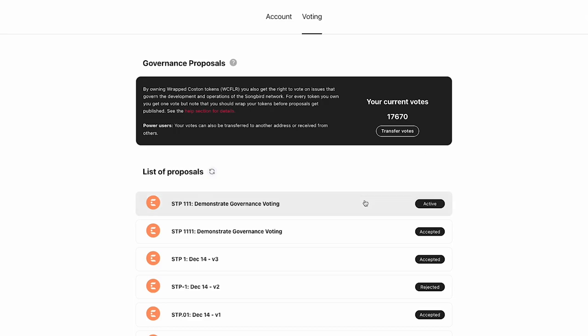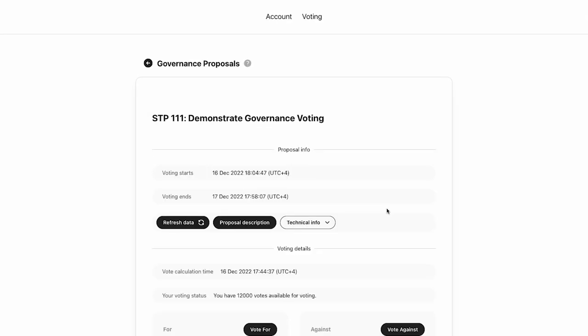So let's open up this proposal, which is currently active. That means that we can actually participate in it. I'm going to click on it and it's going to open it up.